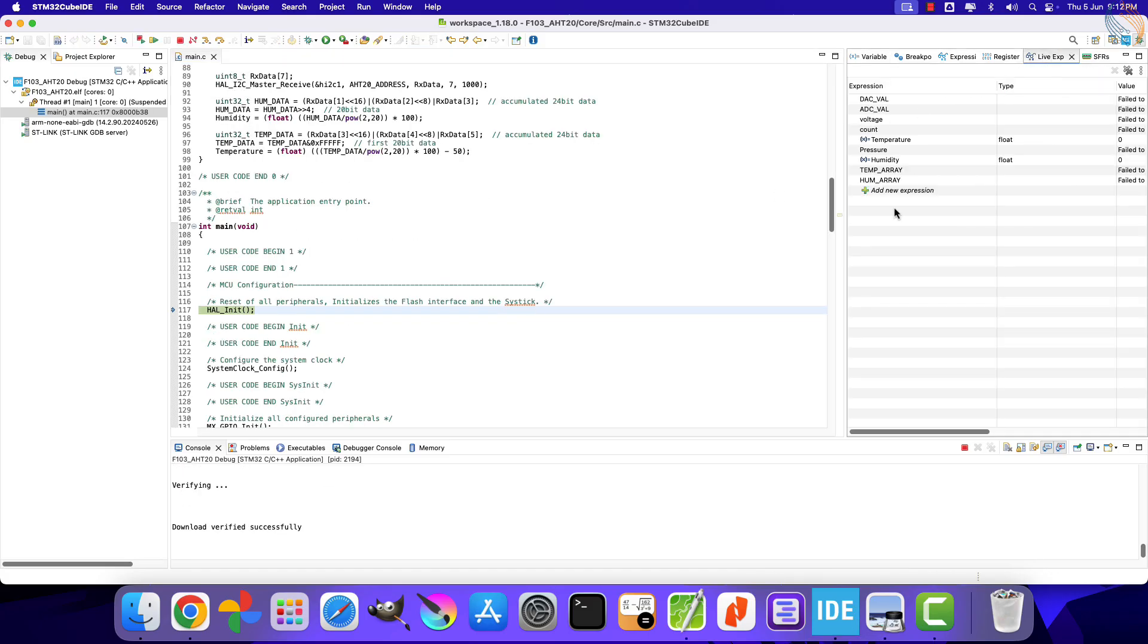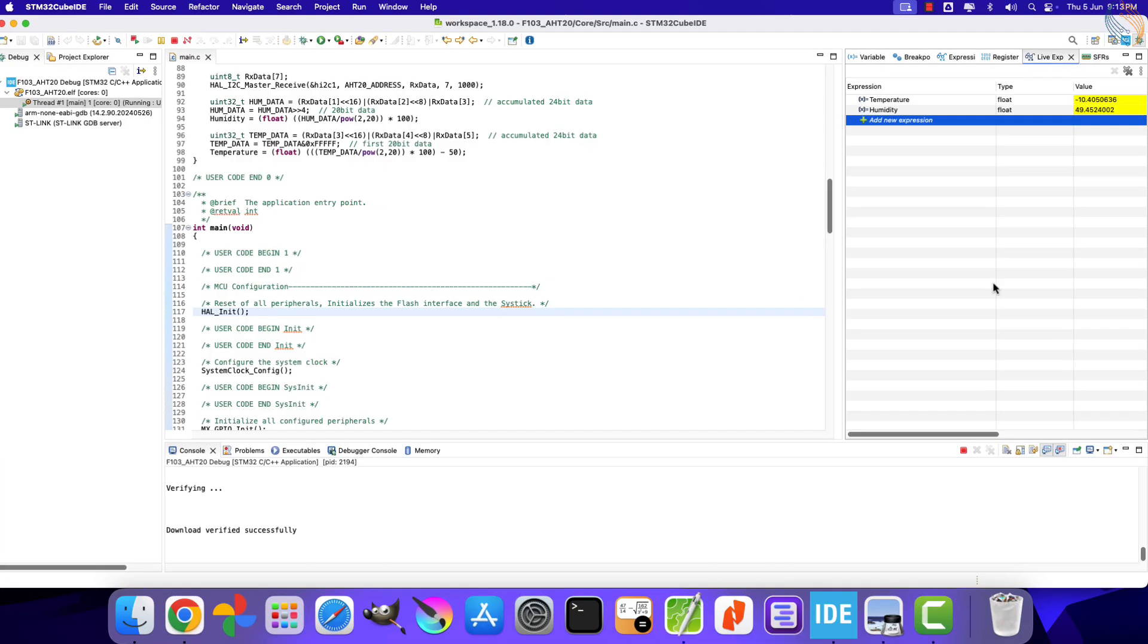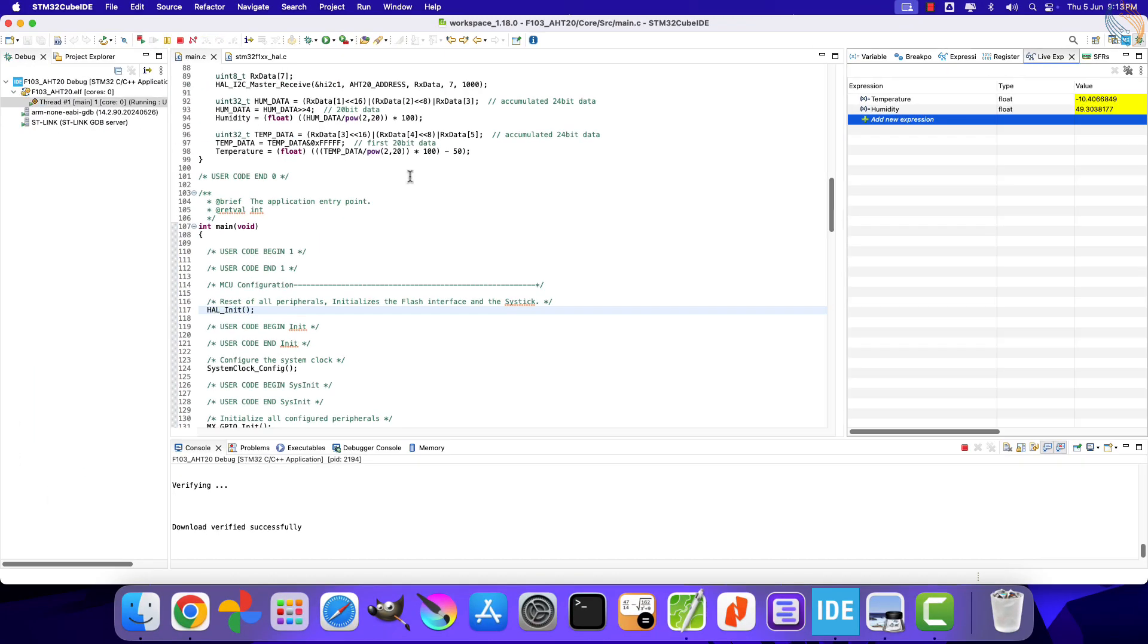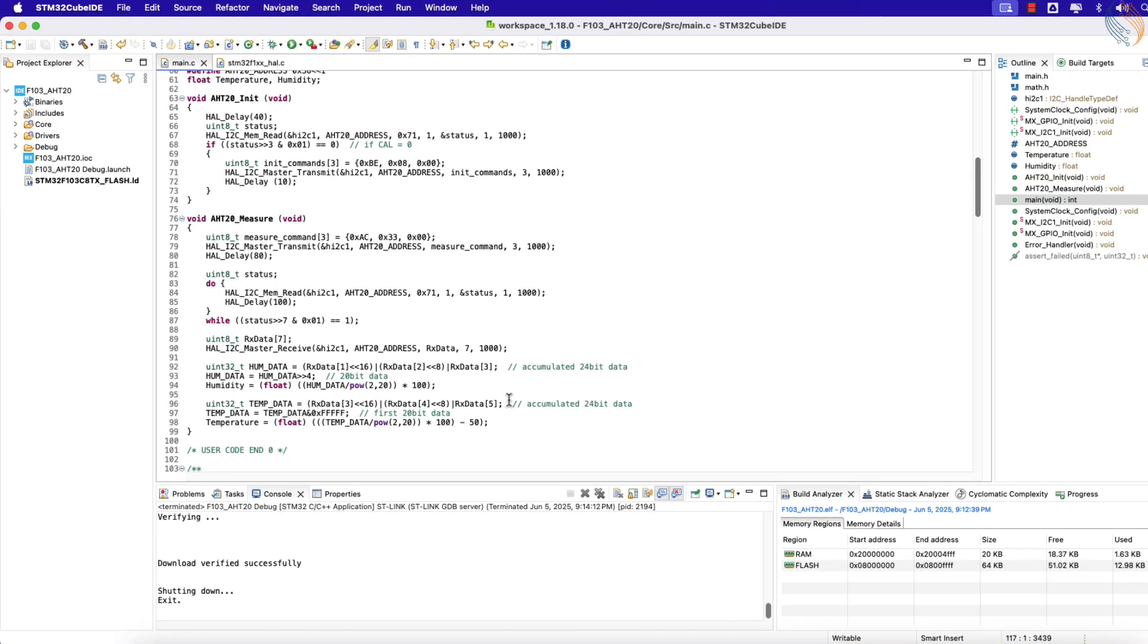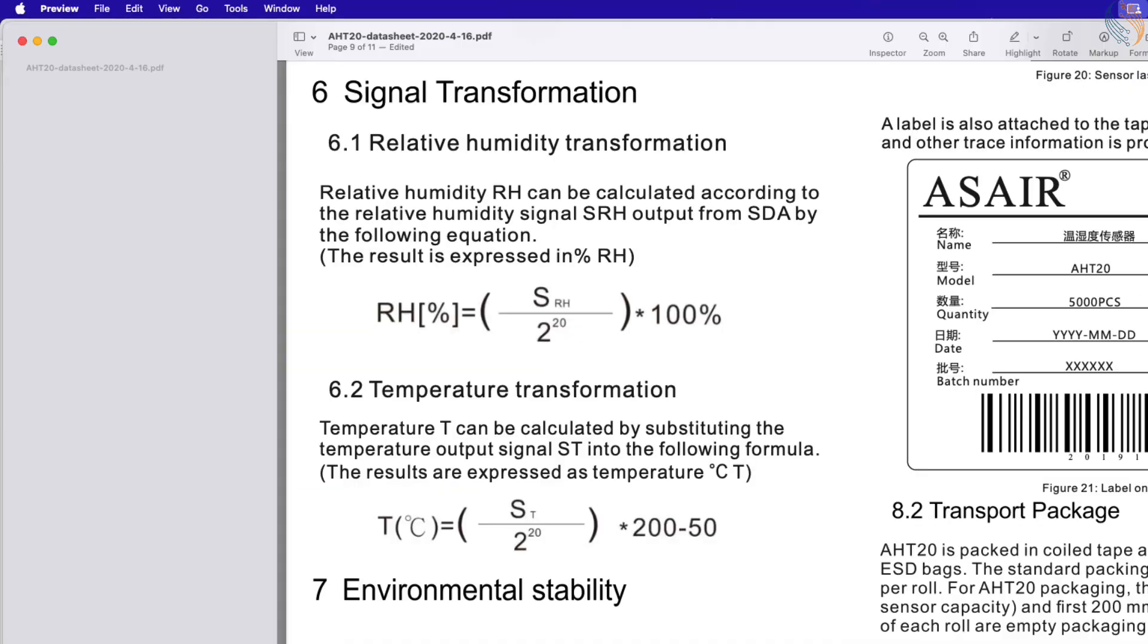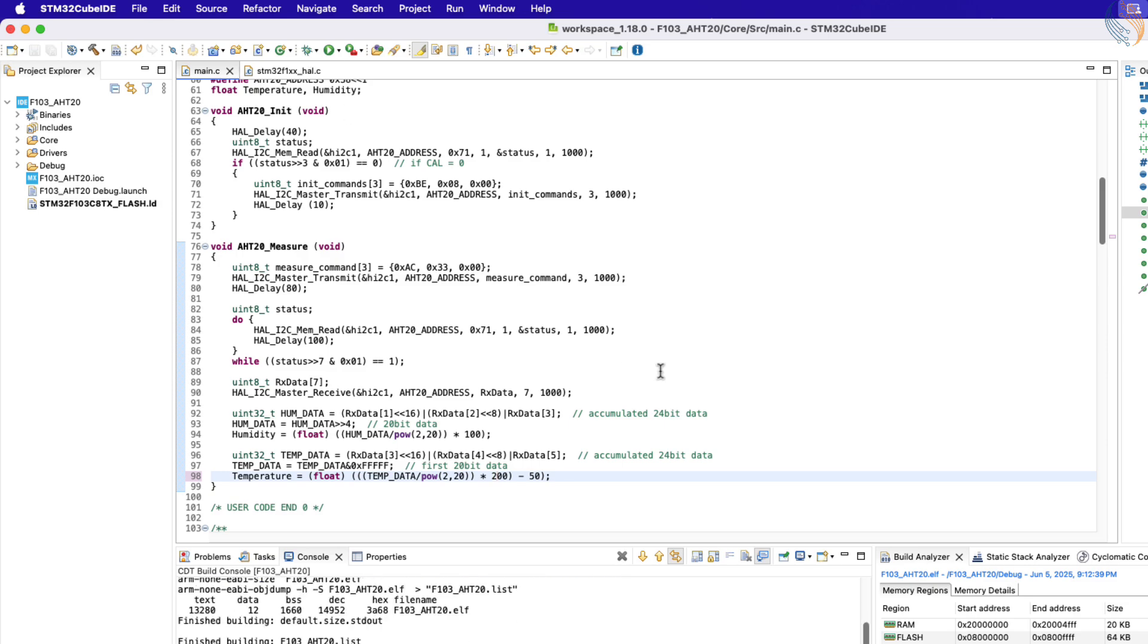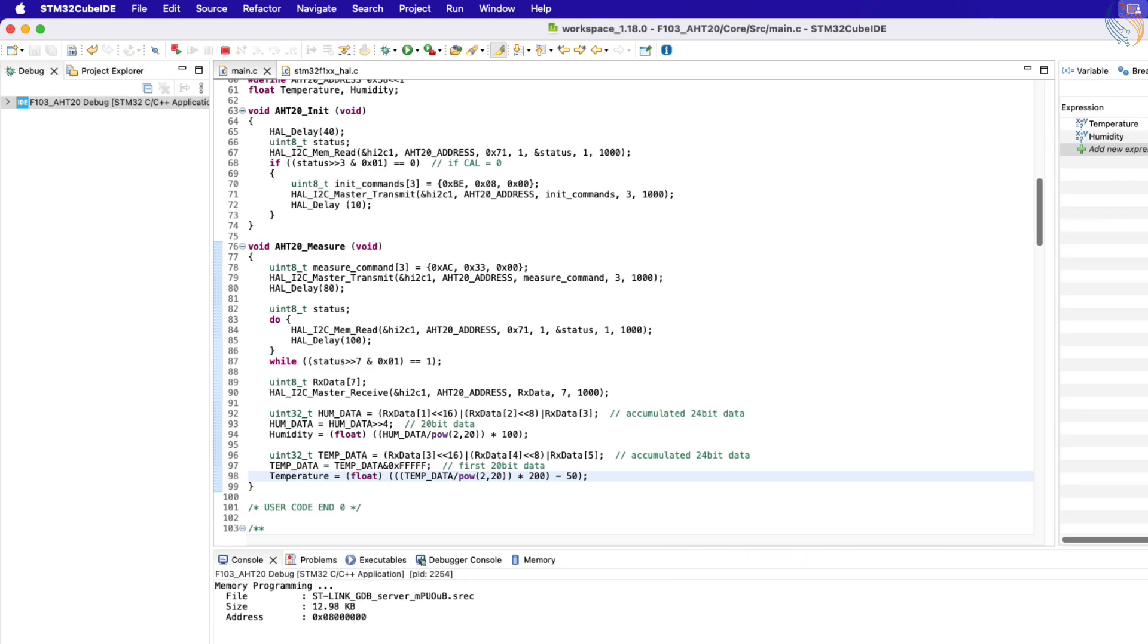Add the variables in the live expression. Run the debugger now. The humidity data seems accurate, but the temperature is definitely wrong. Actually the temperature formula is still incorrect. It should have been 200 here, as mentioned in the datasheet. Alright let's build and debug the project again.